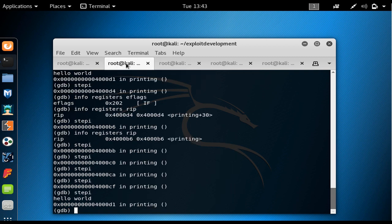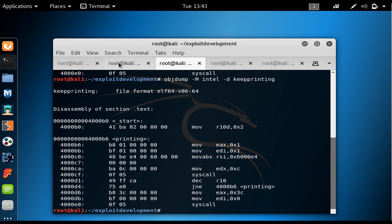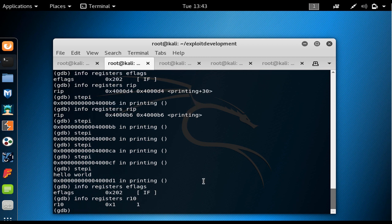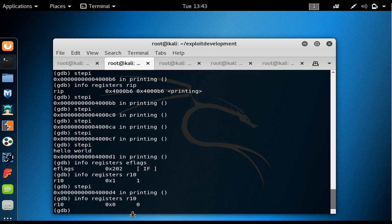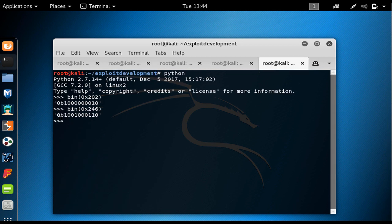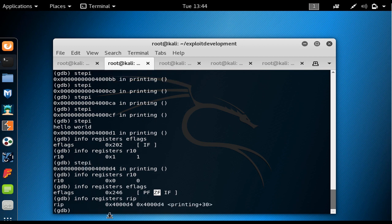We are now at the dec R10 instruction. Right now R10 is equal to 1 — it was already decremented once from 2. After executing the decrement, R10 becomes 0. Because the result is 0, the zero flag in EFLAGS is set: EFLAGS becomes 0x2046, confirming ZF equals 1.